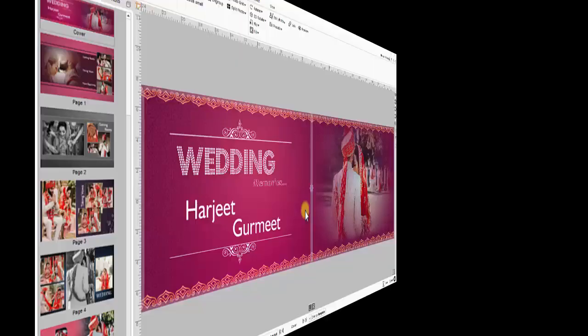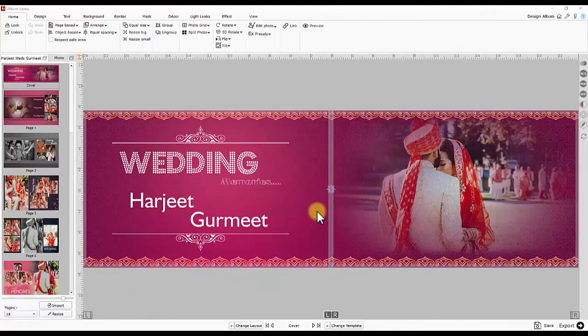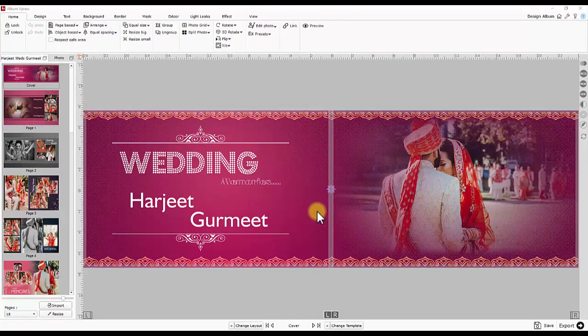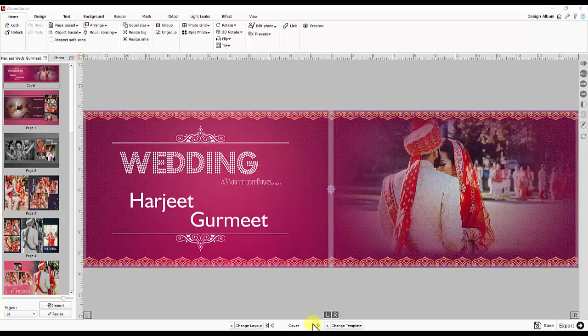eAlbum Album's design in AlbumExpress can be published as eAlbum. Your client can view it on mobile and share it with relatives and friends.